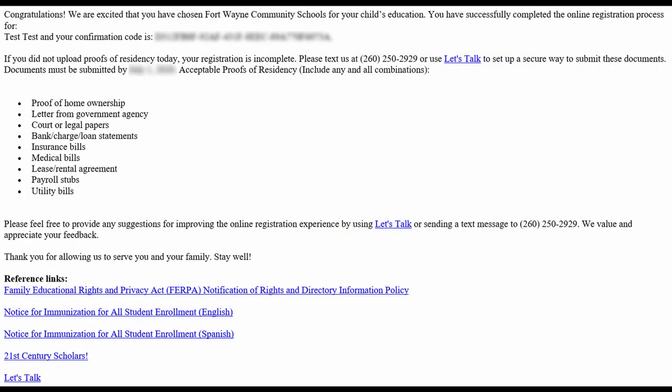Upon completion of your student's online registration, you will receive an email sent to the email address of your MyFWCS account confirming the successful online registration submission.